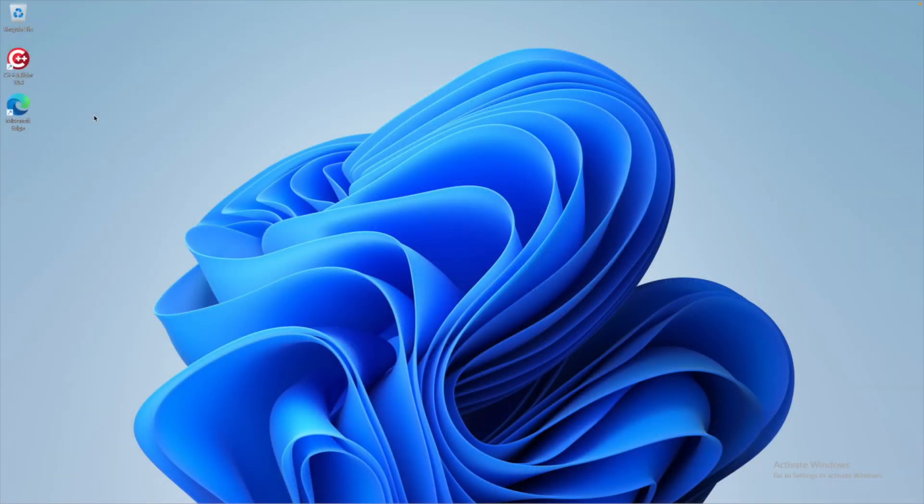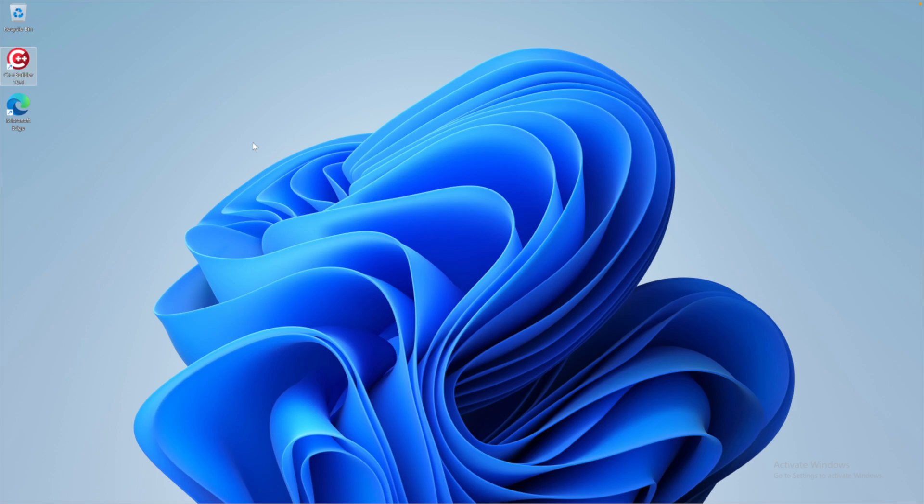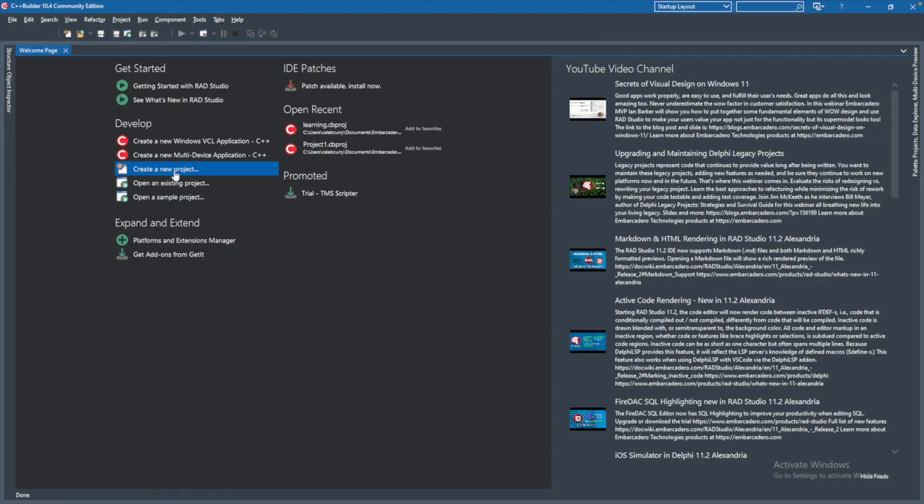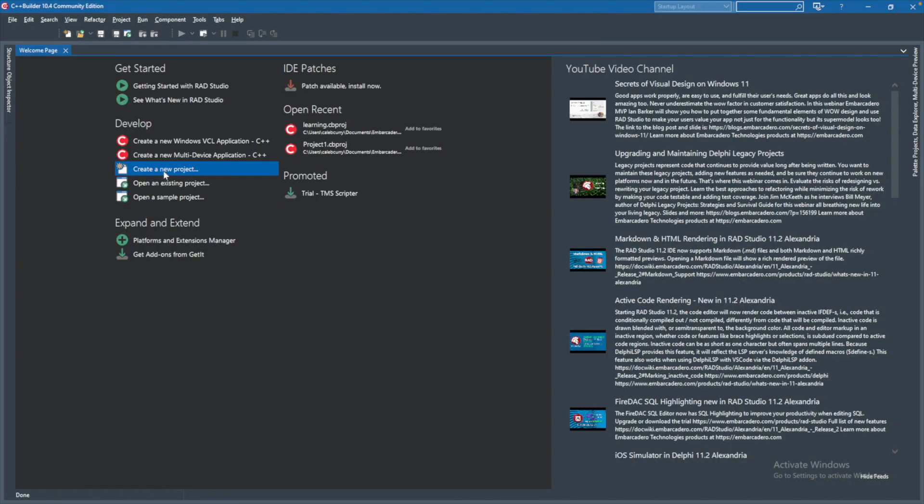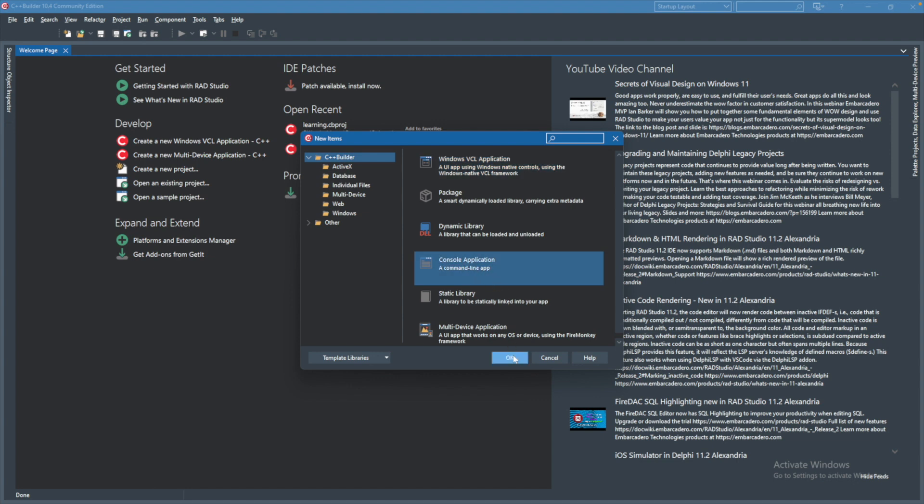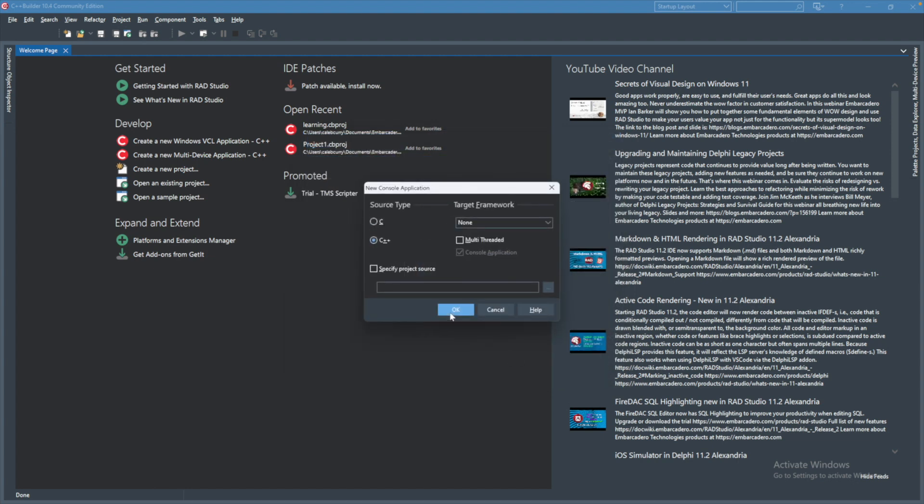To get started, we are going to be using Embarcadero C++ Builder. This is the sponsor of this series. You can go download their community edition and get started for free. When this opens, you can create a new project, and we're going to go with a console application. Hit OK, and then again hit OK.